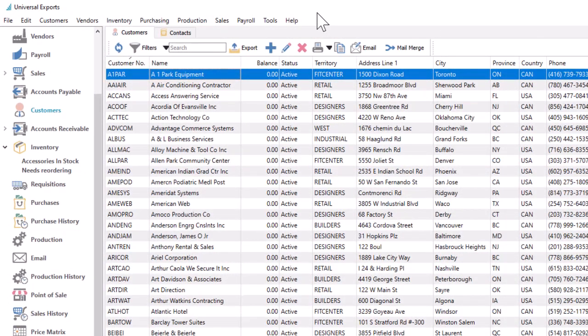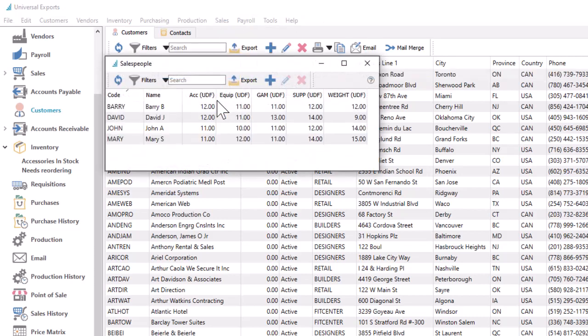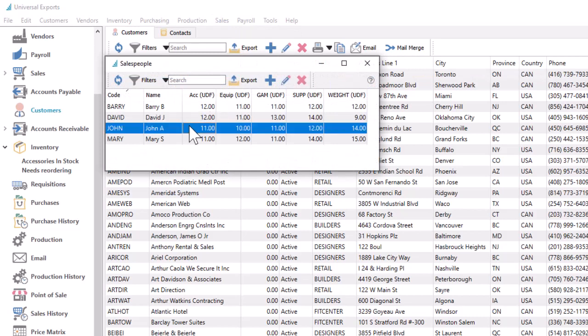To access the list of salespeople, from the sales top menu, choose salespeople. You can have as many records as you need, which don't have to coincide with user or employee records in Spire.